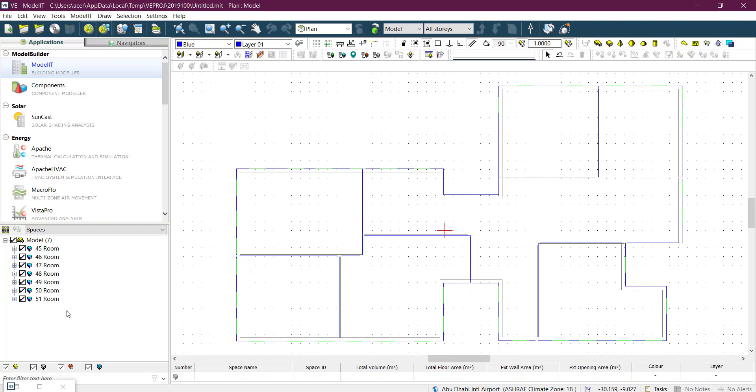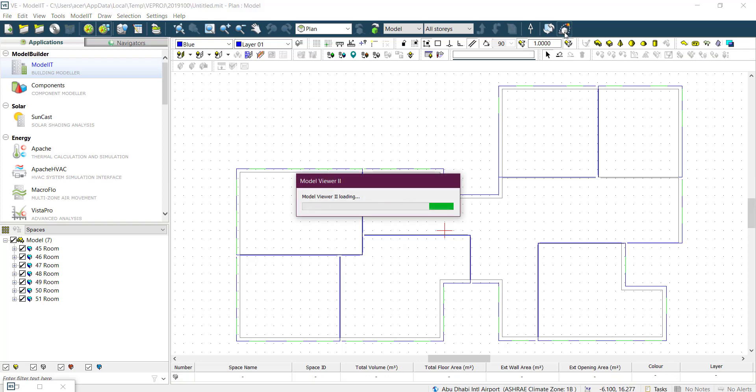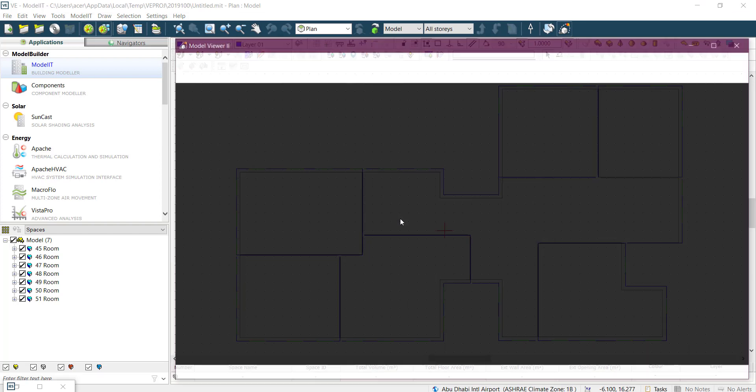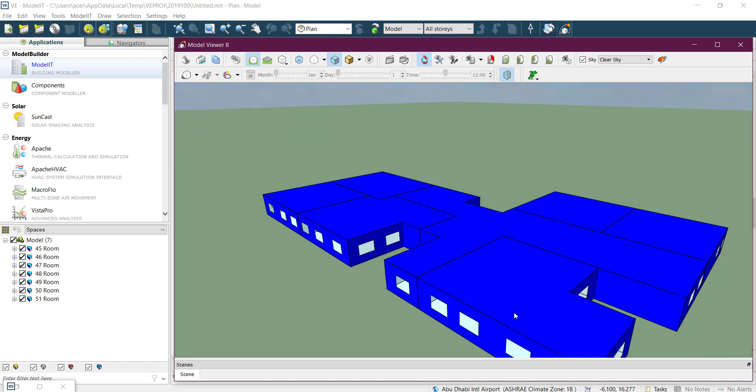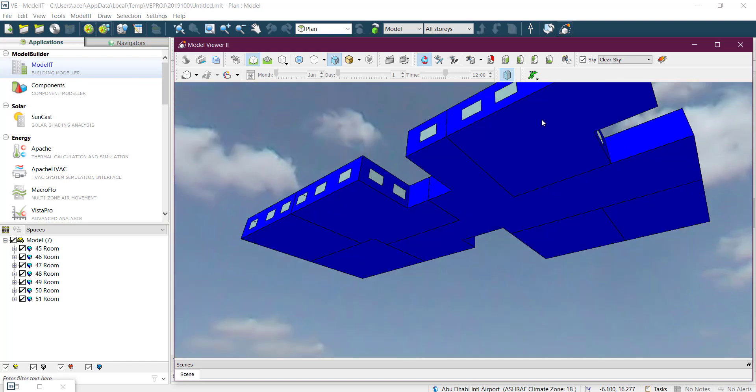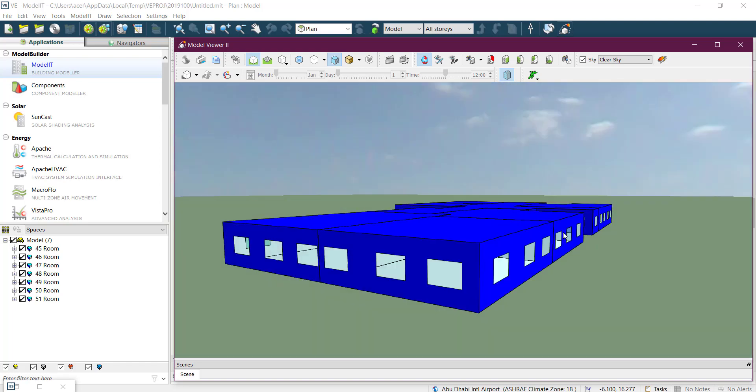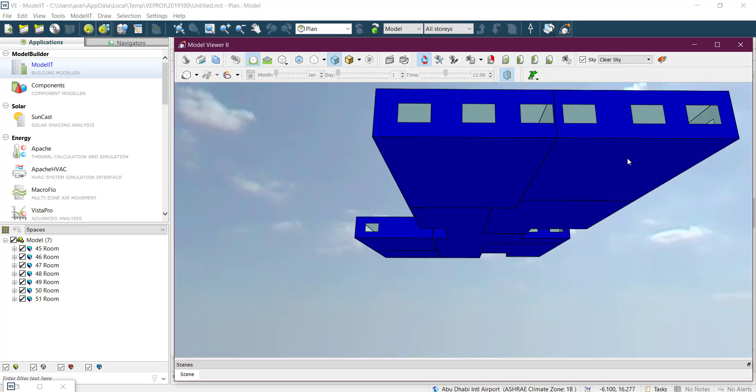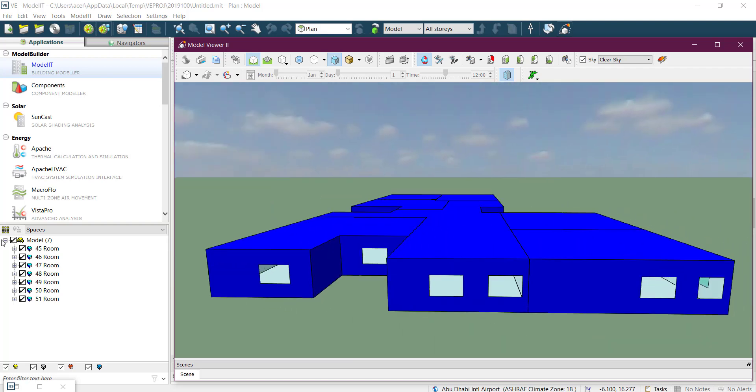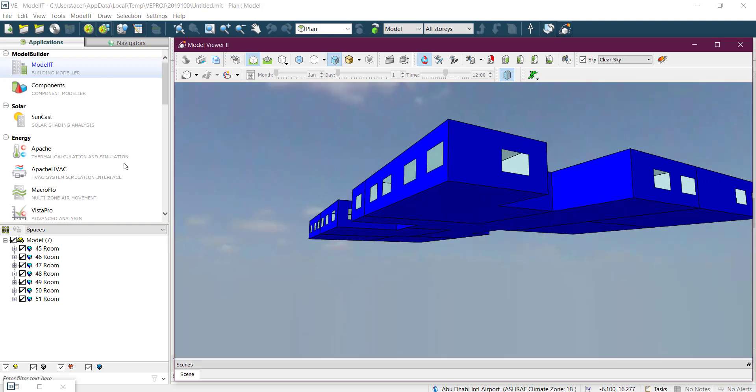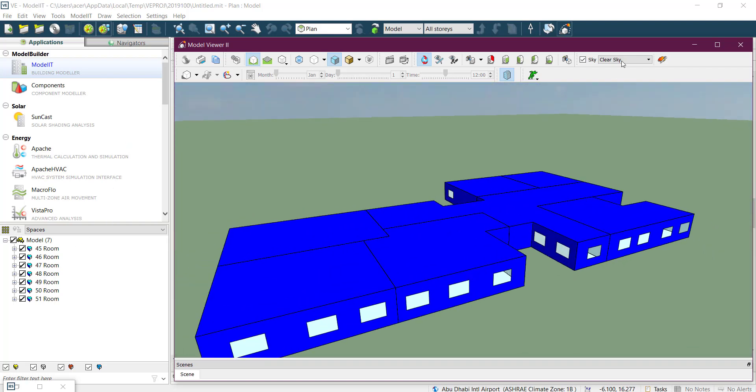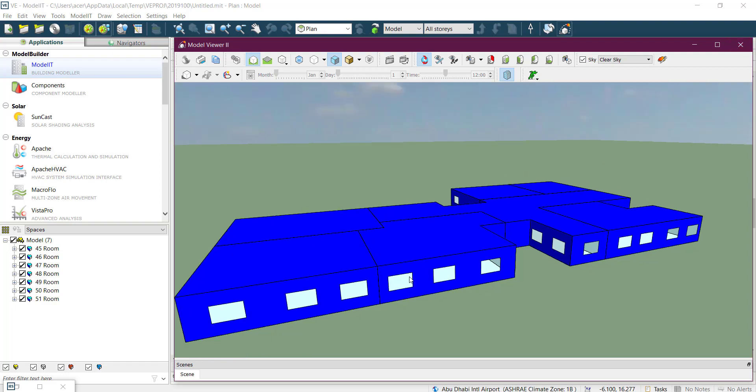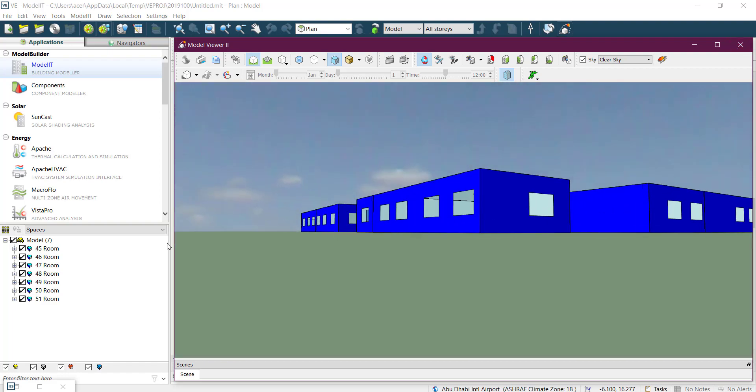Let's go to the model viewer to check if everything came fine. Yes, it came perfectly. It's a very simple geometry just for some analysis.